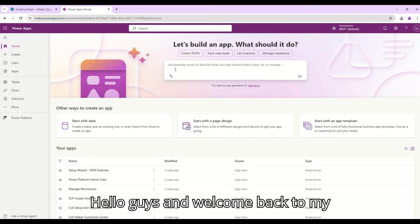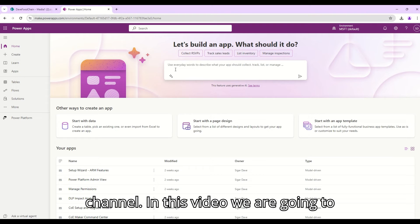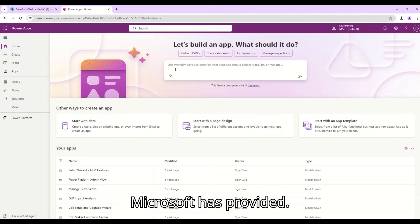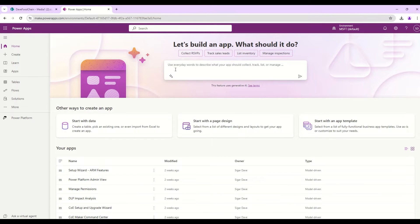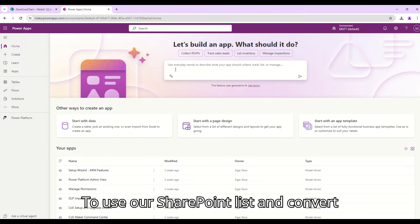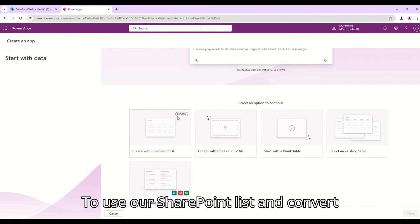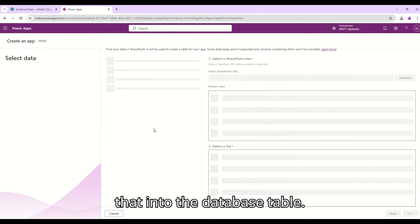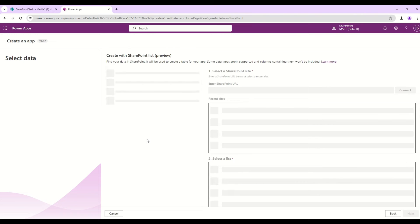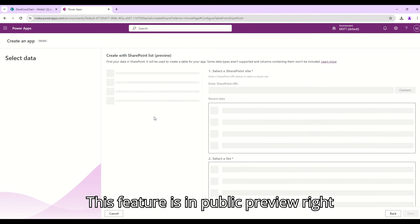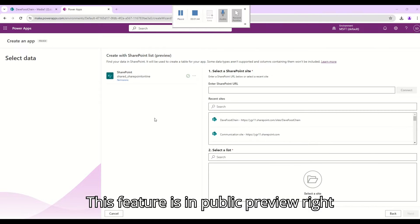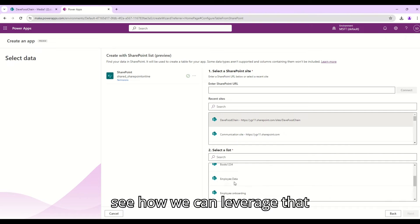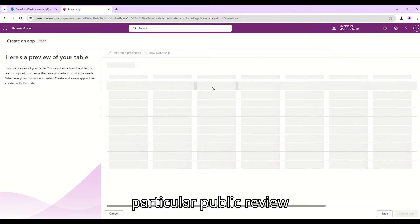Hello guys and welcome back to my channel. In this video we are going to see the easier than ever way Microsoft has provided to use our SharePoint list and convert that into a Dataverse table. This feature is in public preview right now and we are going to see how we can leverage that.